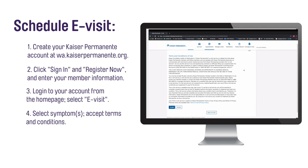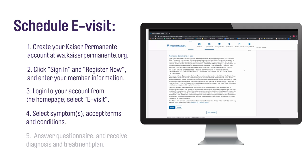Select one of the symptoms shown on the page and accept the terms and conditions. Answer the questions that pop up on the screen. Once you've finished the questionnaire, you will get a diagnosis and treatment plan.